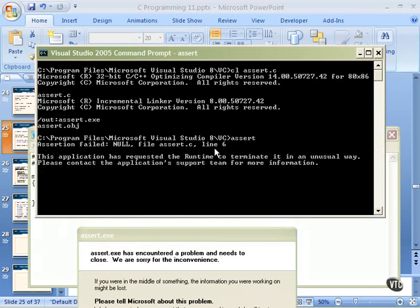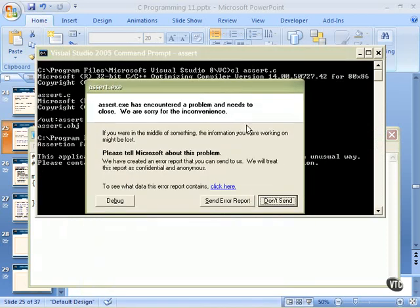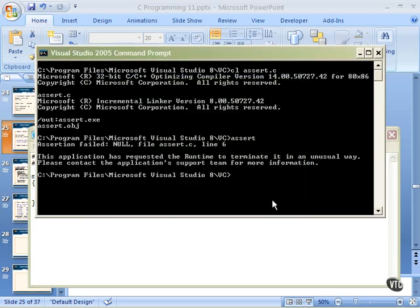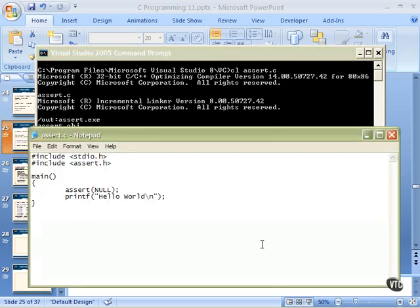Microsoft is trying to gather information on programs that do this, so you can send an error report or choose don't send. We could click debug, which would raise up the interactive programming environment and allow us to single-step through the code — but that's more of an advanced topic. We'll say don't send and we're back to the command line. Windows cleans up most of the memory in the environment, so you shouldn't have memory leaks if you dump out of assert — and remember, assert shouldn't be in production code anyway.